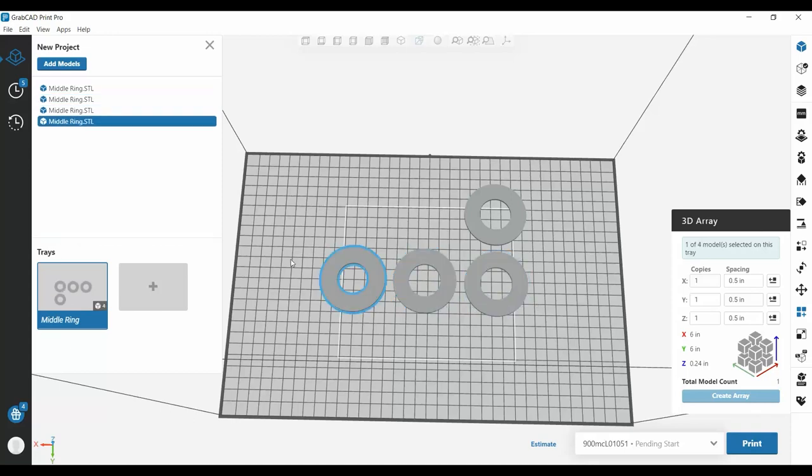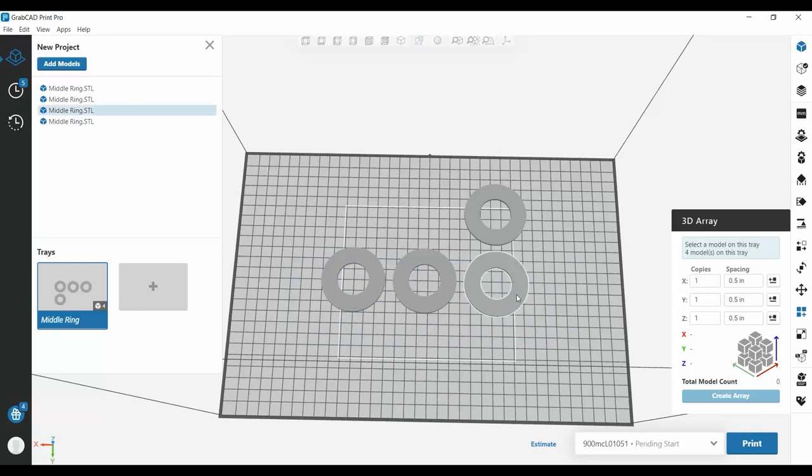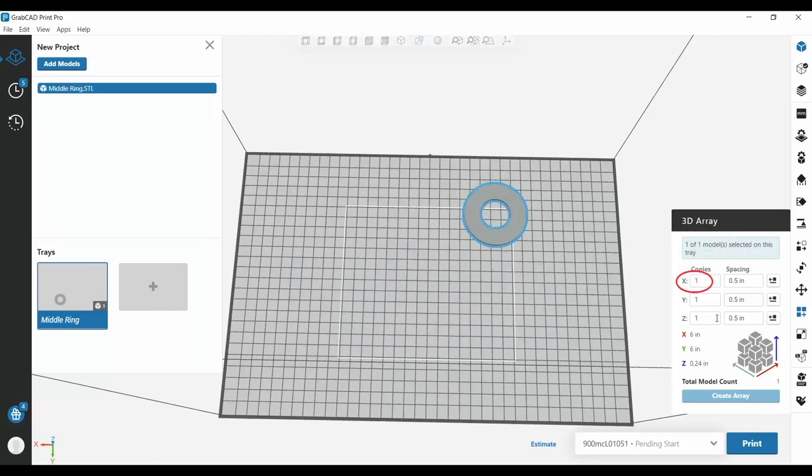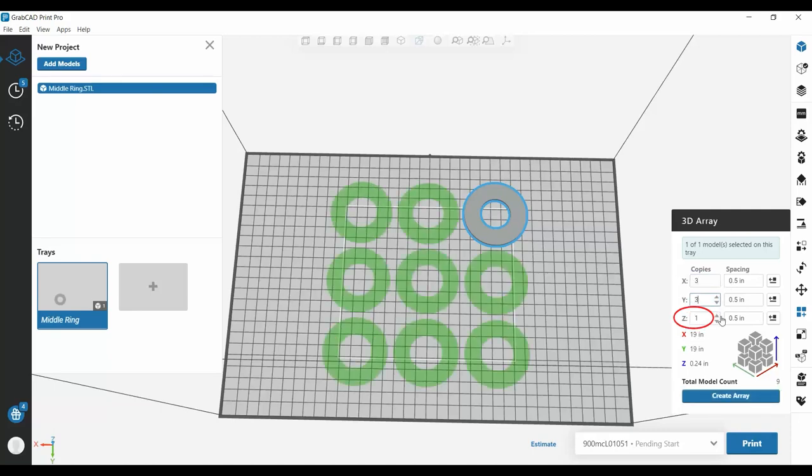However, with the addition of the 3D Array feature, we can actually duplicate them in the X, Y, and now Z positions as well.